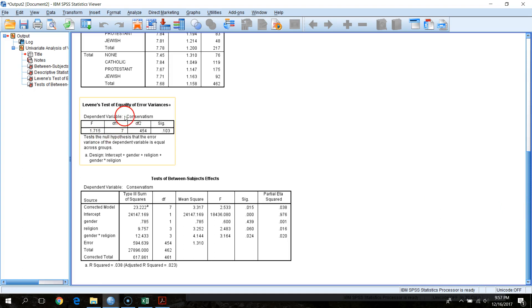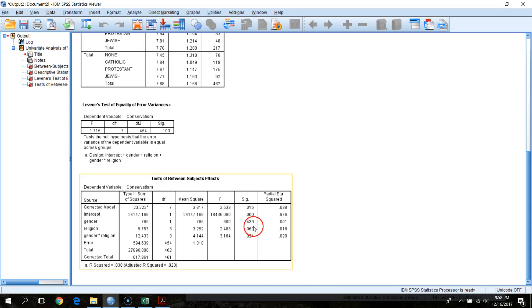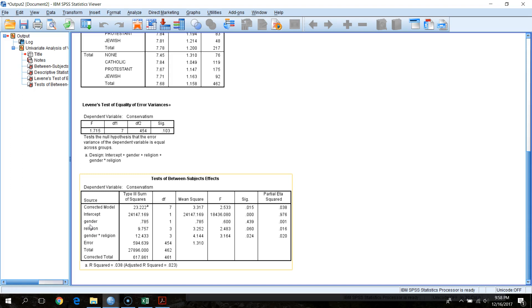Our Levene's test fails to reach statistical significance, as noted in the screening video — so we're not worried about large differences in homogeneity of variance. Going down to the actual ANOVA table: we can ignore the corrected model row and intercept. Looking at the main effect of gender, the p-value is clearly not meeting criteria for statistical significance, and the partial eta squared is well below what would be considered even a small effect. So we can rule out that main effect of gender.